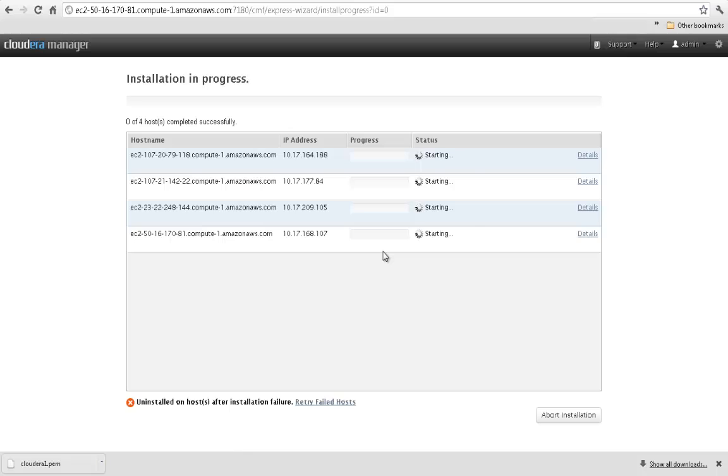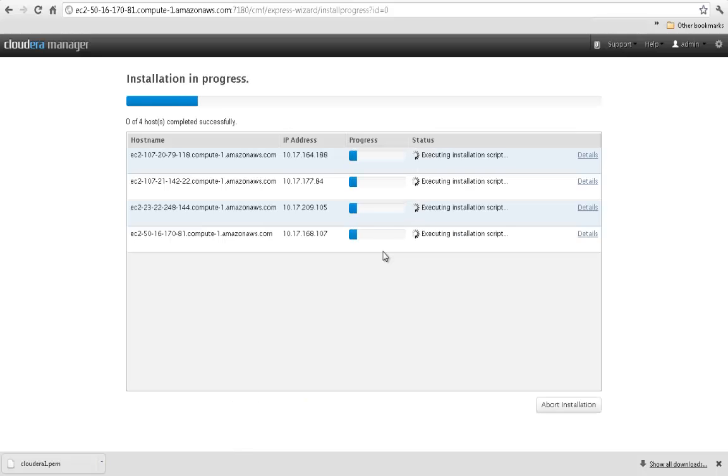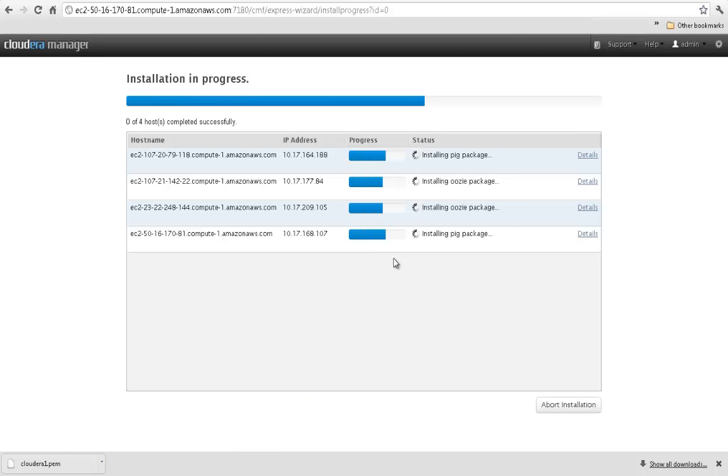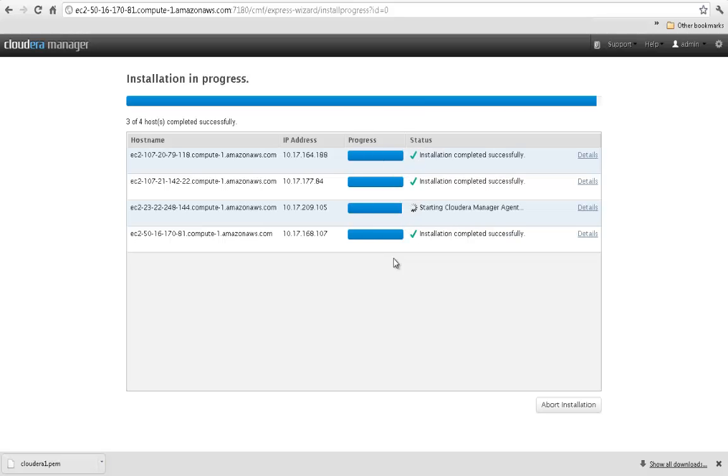Now that you've identified your hosts and provided login credentials, Cloudera Manager will install the CDH and Cloudera Manager packages.